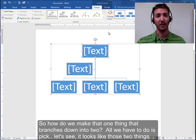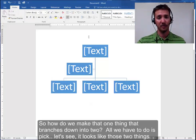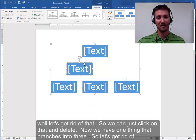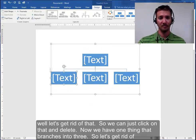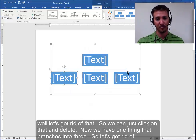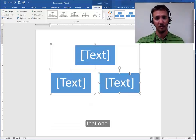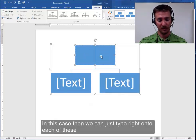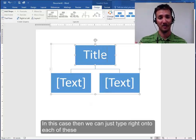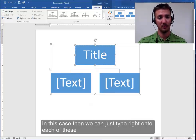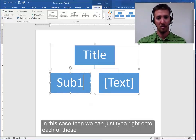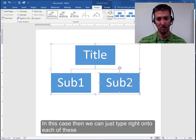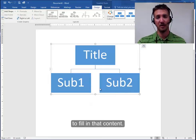So how do we make that one thing that branches down into two? All we have to do is pick, let's see, it looks like those two things, well let's get rid of that. So we can just click on that and hit delete. Now we have one thing that branches into three. So let's get rid of that one. Now one thing branches into two. In this case then we can just type right onto each of these to fill in that content.